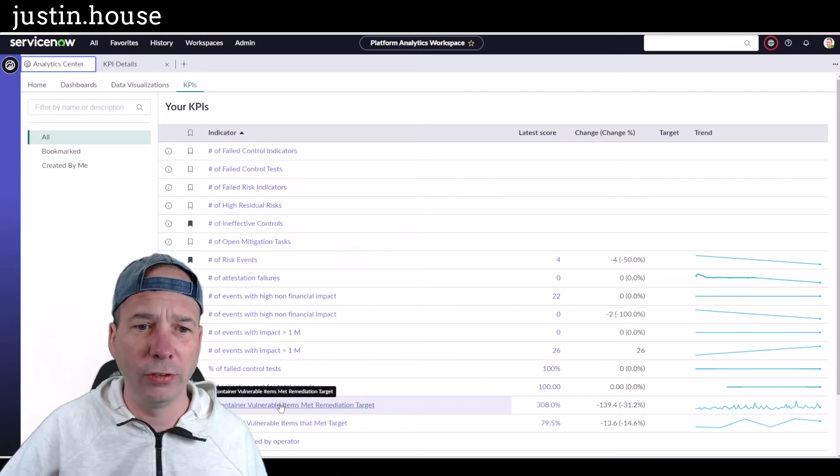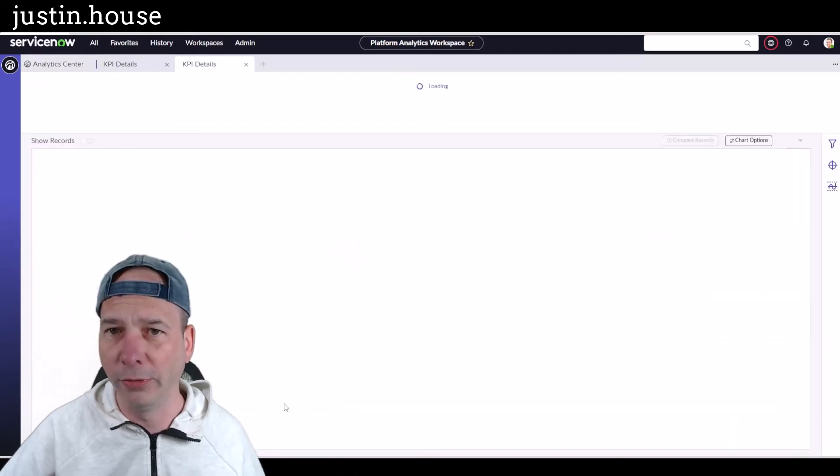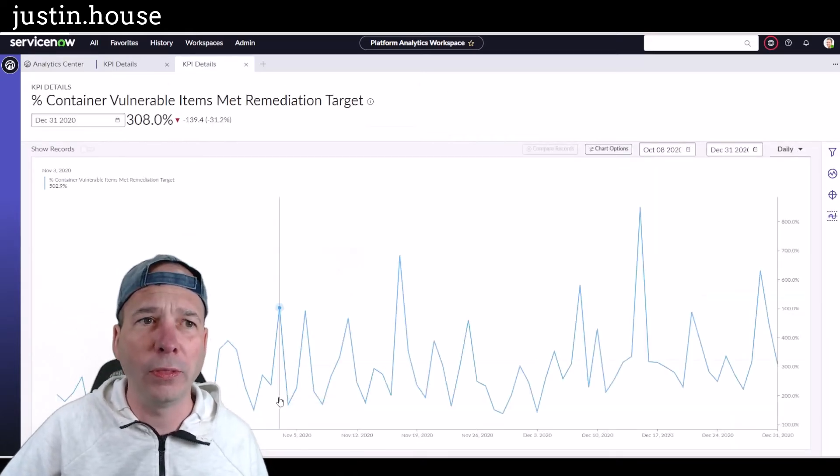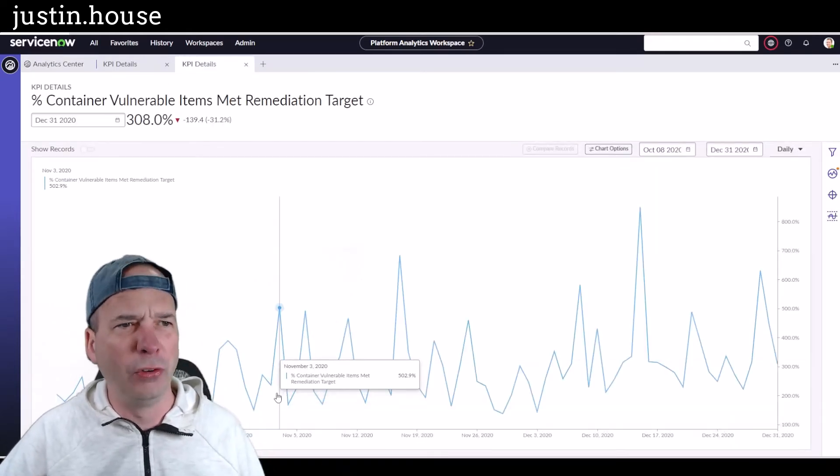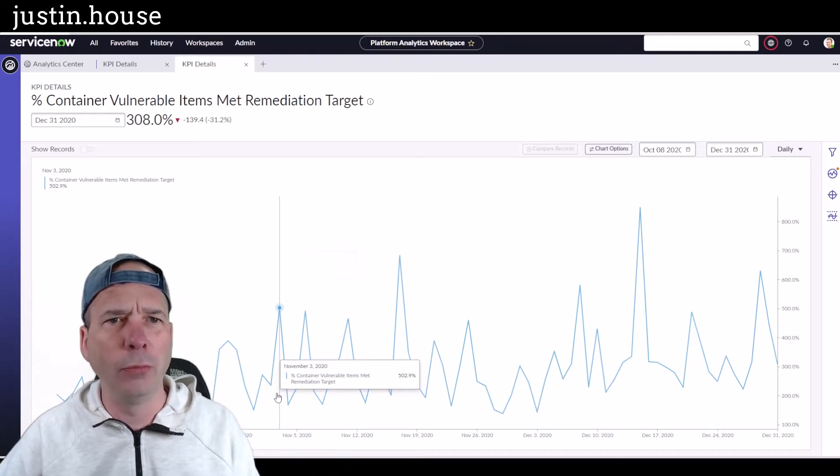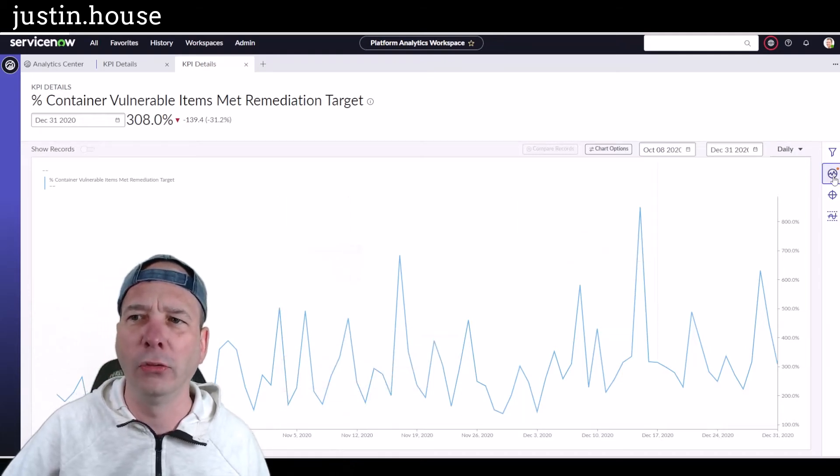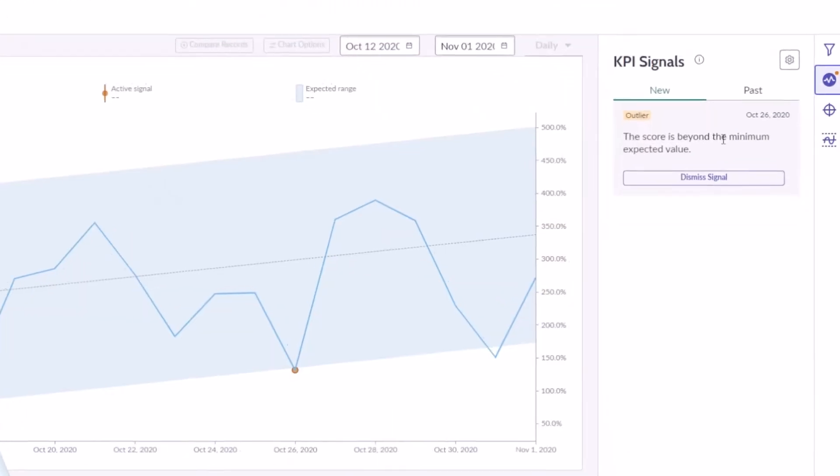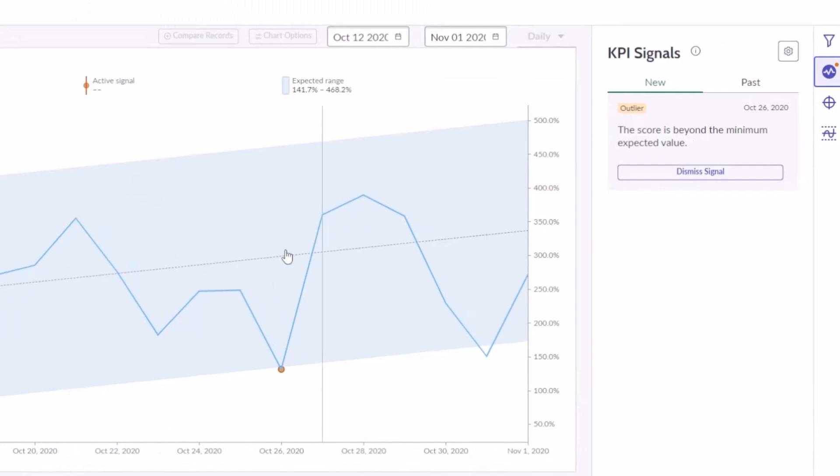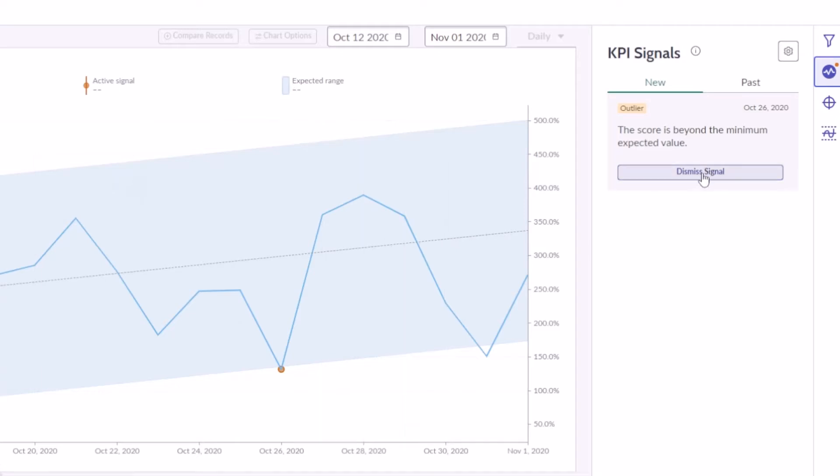What does that look like? Well, I set one up just to see how this works before I recorded the demo around vulnerabilities in the percent container vulnerable items that met remediation target. So let's take a look at that one that I configured. There we have an outlier. I have an outlier here. I've got a warning, a signal that the score is beyond the minimum expected value that is more than three standard deviations away from the mean, which you're seeing there, the average right there in the middle. So this is some statistical analysis going on around the signal.